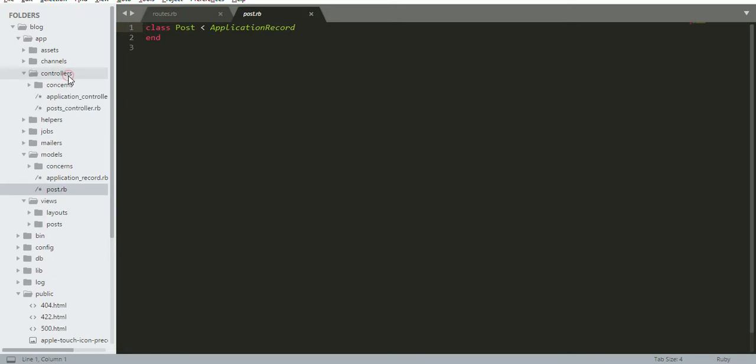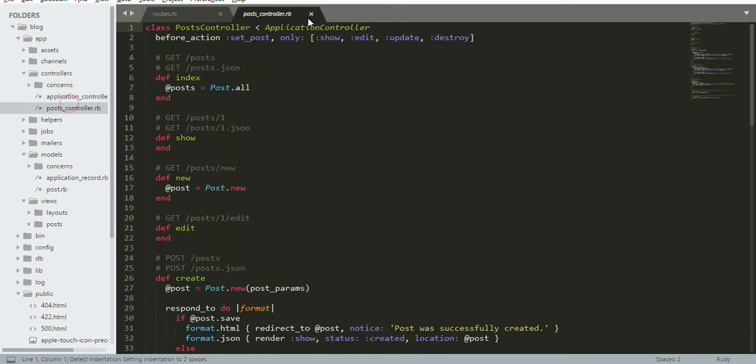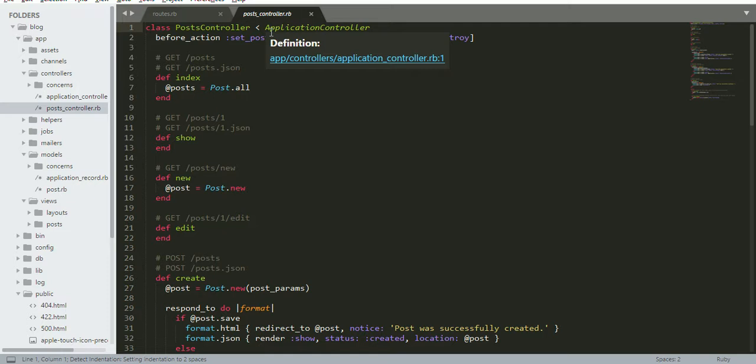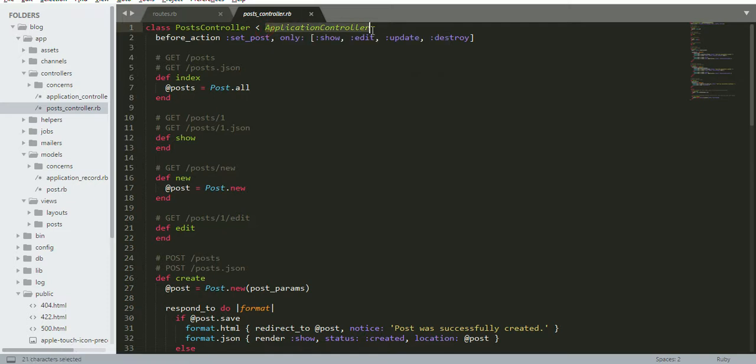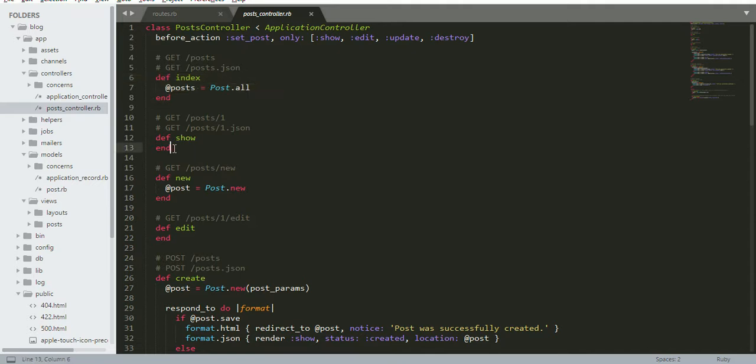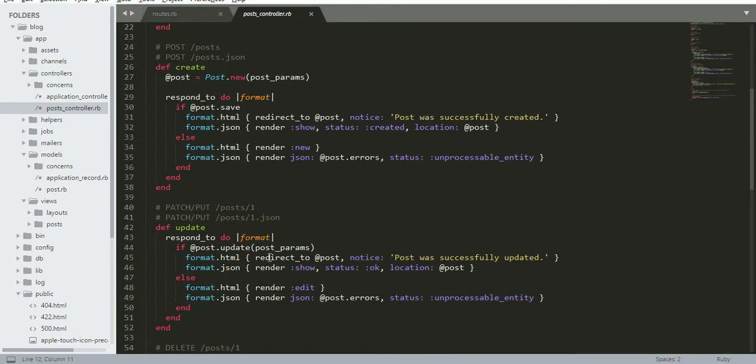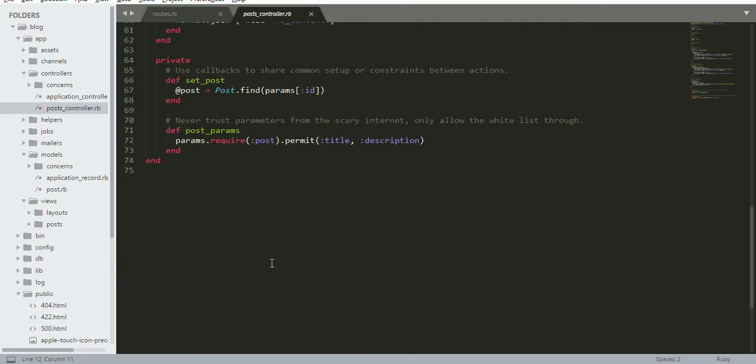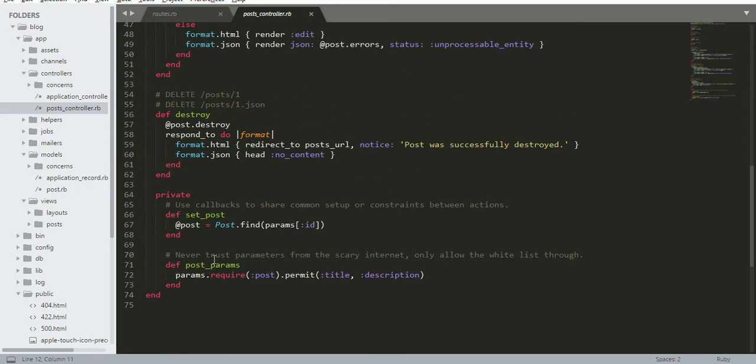Let's visit the model: post.rb. The post controller is inheriting from application controller. Application controller is the root controller. It has index, which will display all your files. The show method displays a post according to the ID. Here you see set_post - it will set the post according to ID each time.